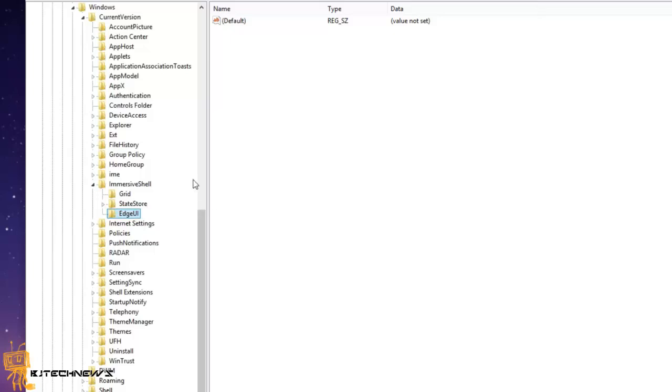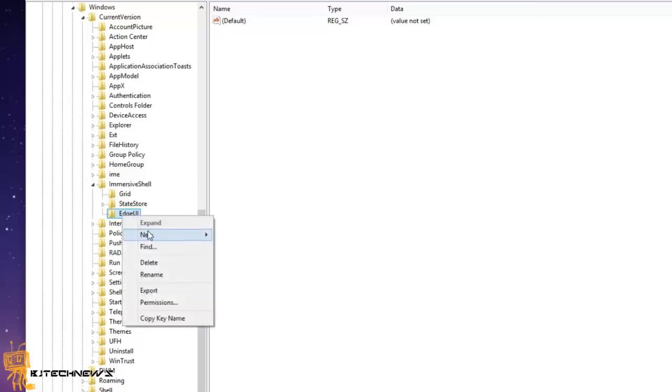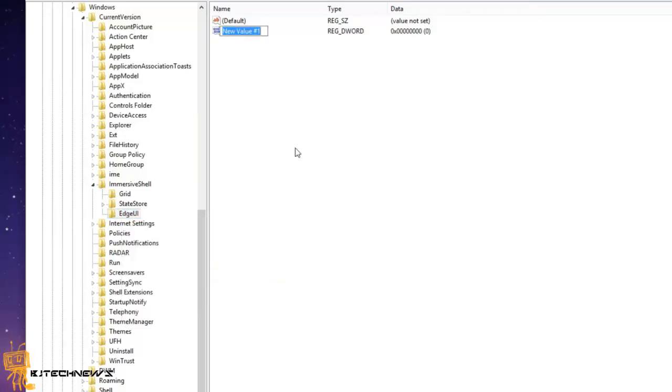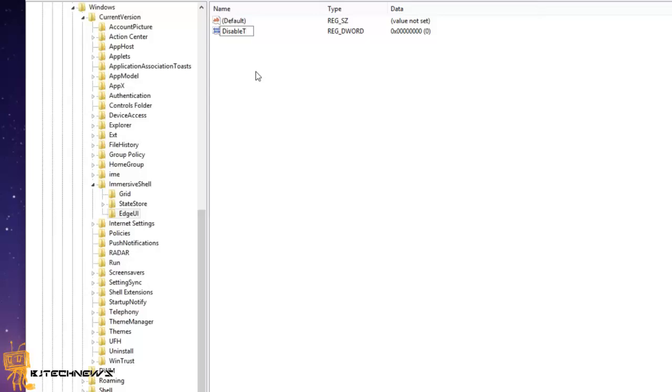And within EdgeUI, you want to right-click, go to New, and create a DWORD. For this DWORD, you want to give it the name DisableTLCorner and hit enter.